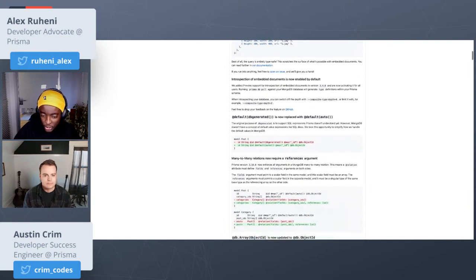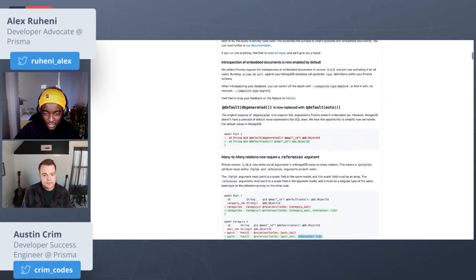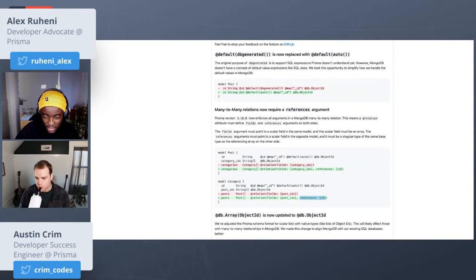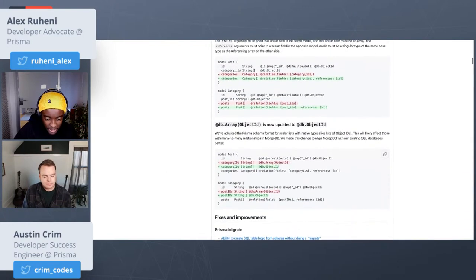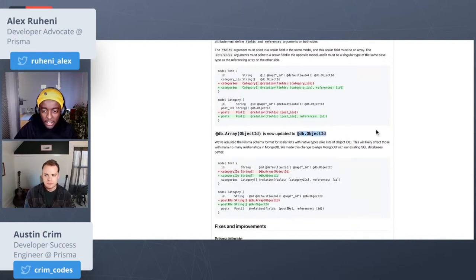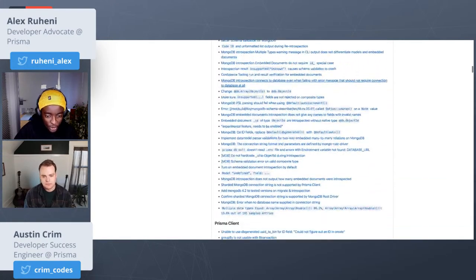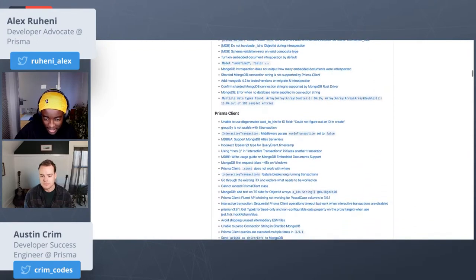There's a breaking change where we changed DB generated to DB auto, just to be closer to what MongoDB offers. Also, the many-to-many relations now requires a reference — specifically a reference for ID. And the DB array object ID was updated to be DB dot object ID. If you upgrade to version 3.10, the Prisma extension should tell you what the different keywords to use in your schema. And of course we have a bunch of other improvements and many PRs and issues were closed in the last sprint.